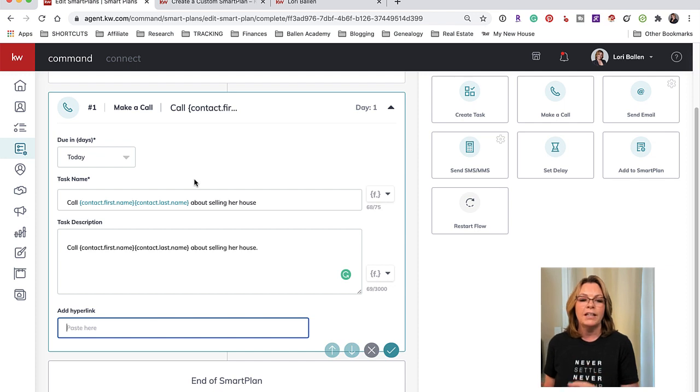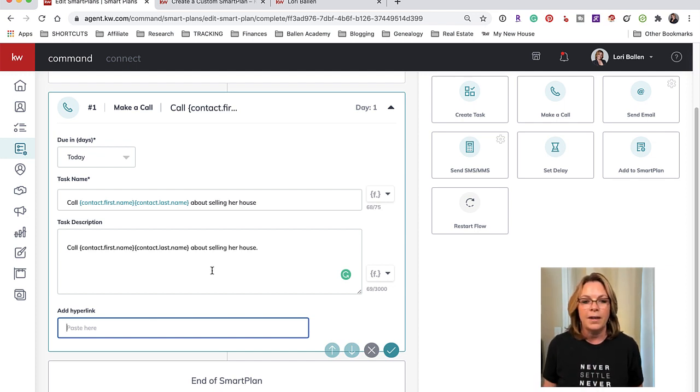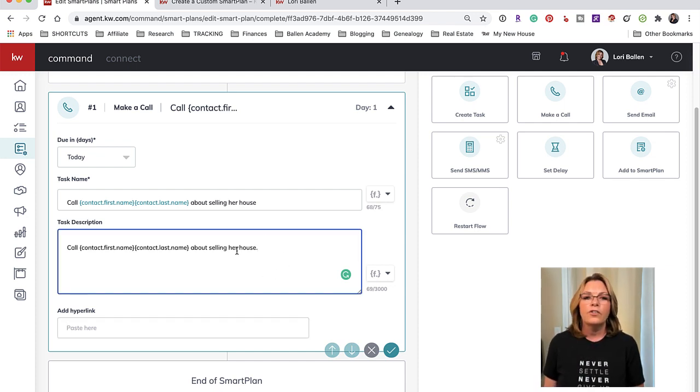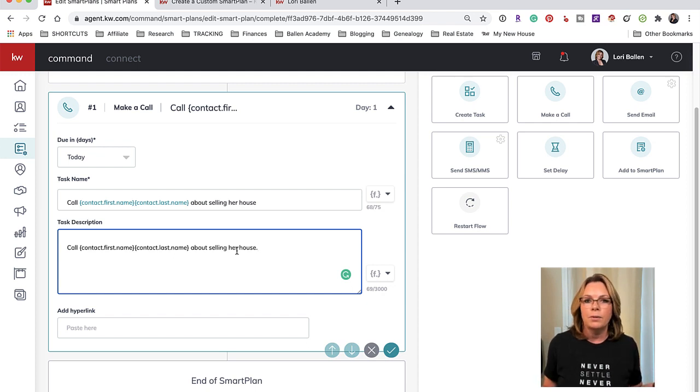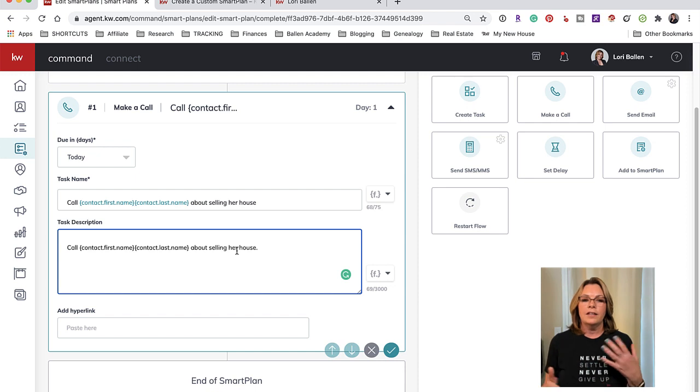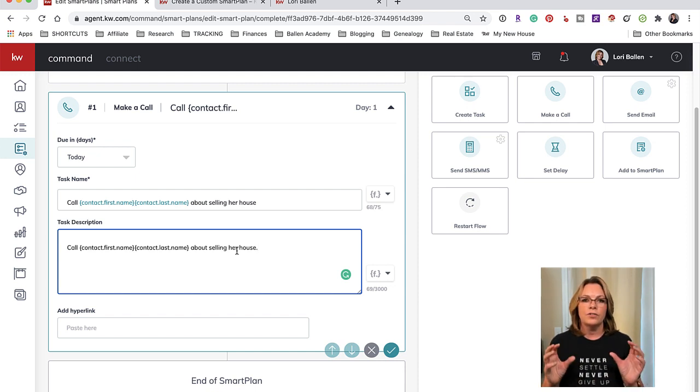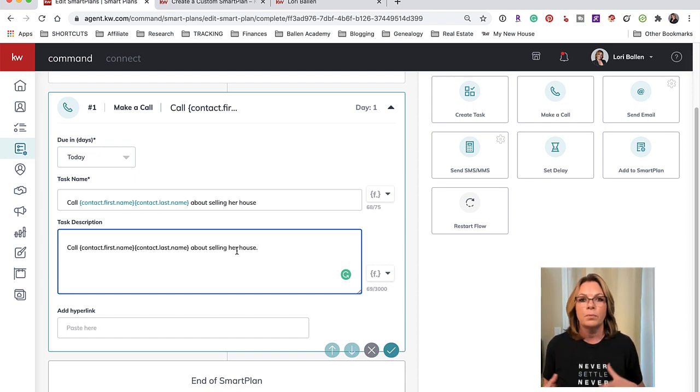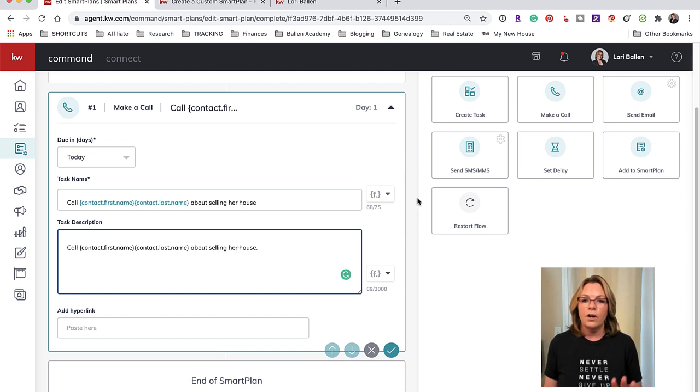So that way nobody's getting blasted in the middle of the night - that's the concept. Now emails go out all the time but the text messages to my knowledge are structured that way to not be inappropriately timed.